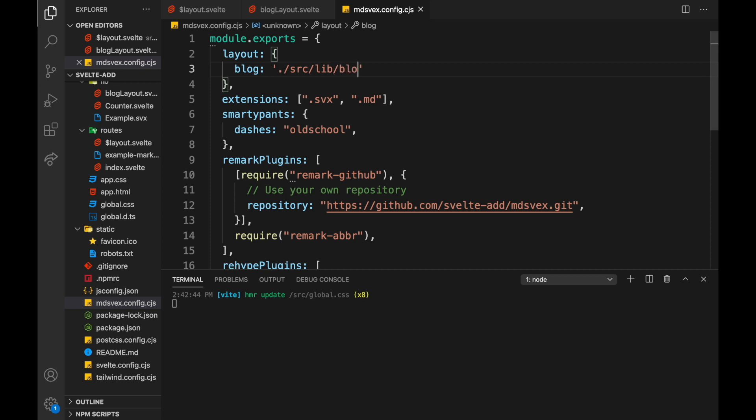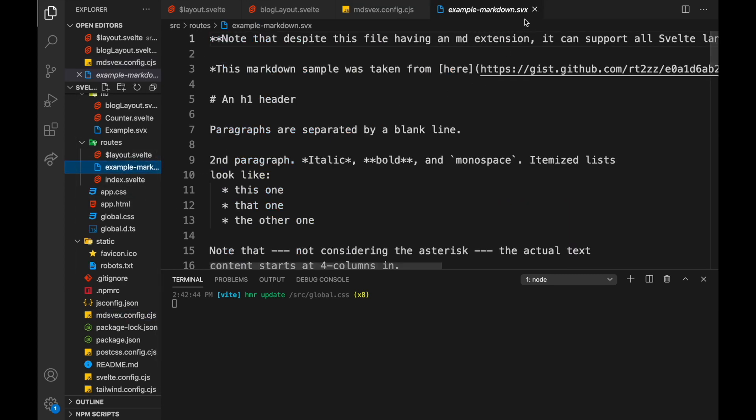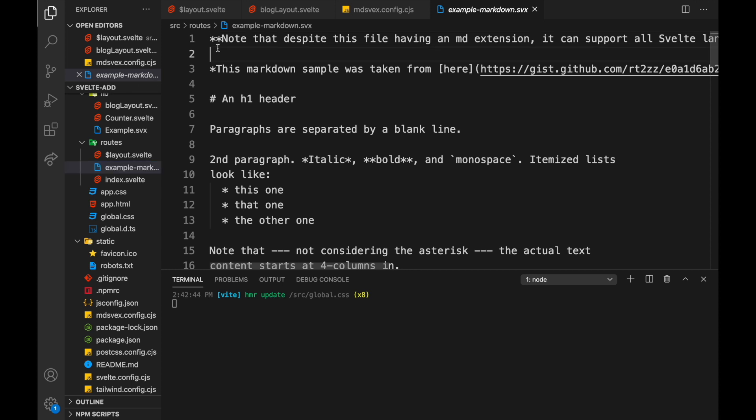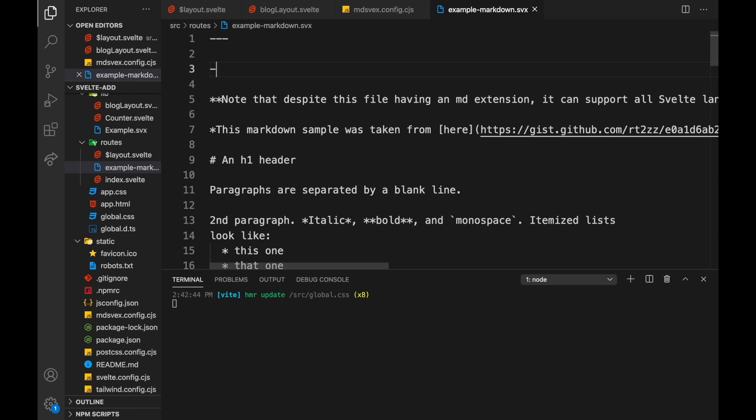Okay, and now in here, example-markdown.svx, we can add it up here. So dash dash dash, dash dash dash, and we say layout: blog like that.